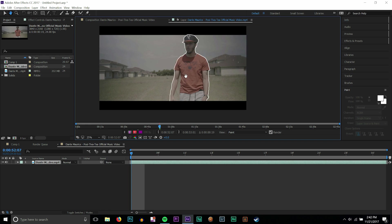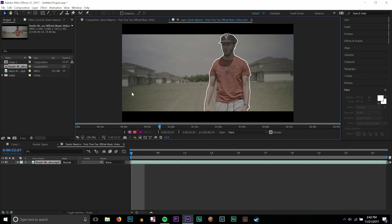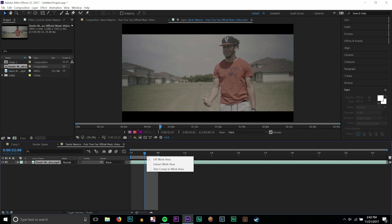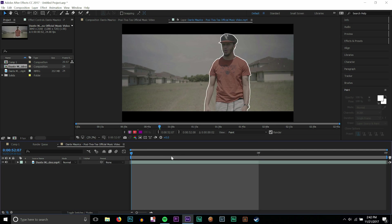All right, so we have our scribble outline done and like I said, I'm only going to do it for one frame. So I'm just going to press N and trim the comp so that we only have this one little frame here.